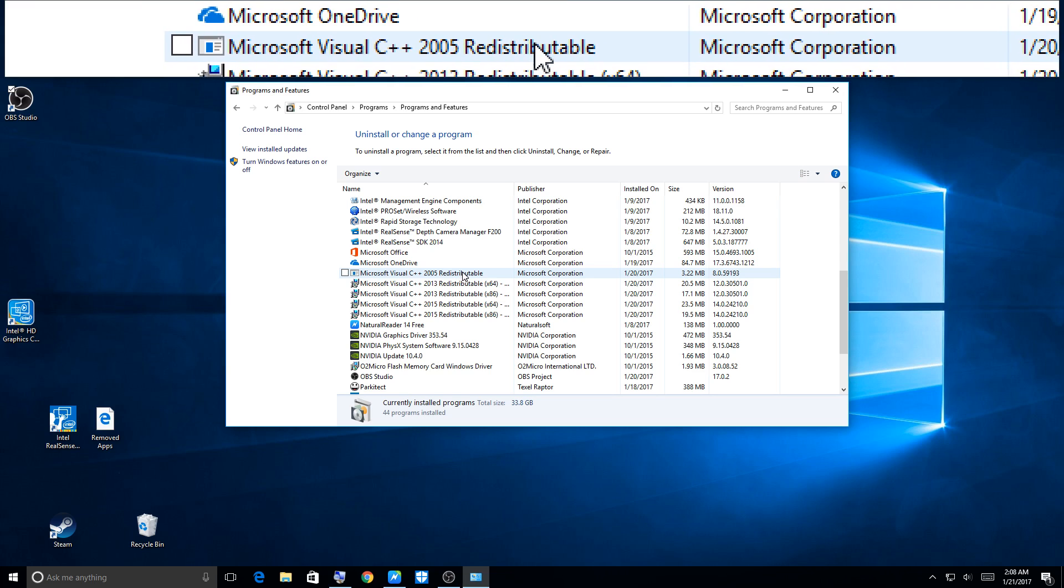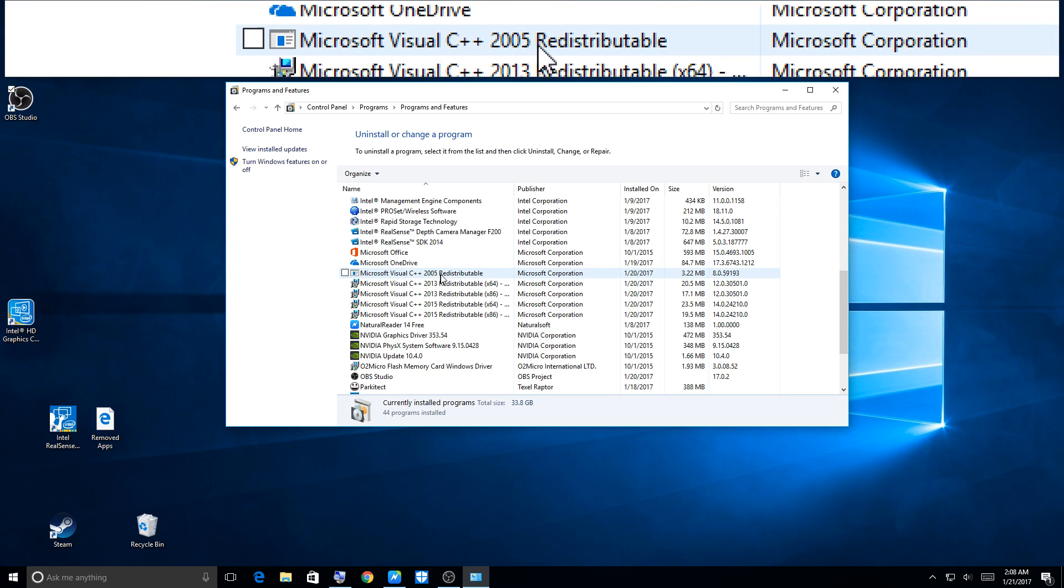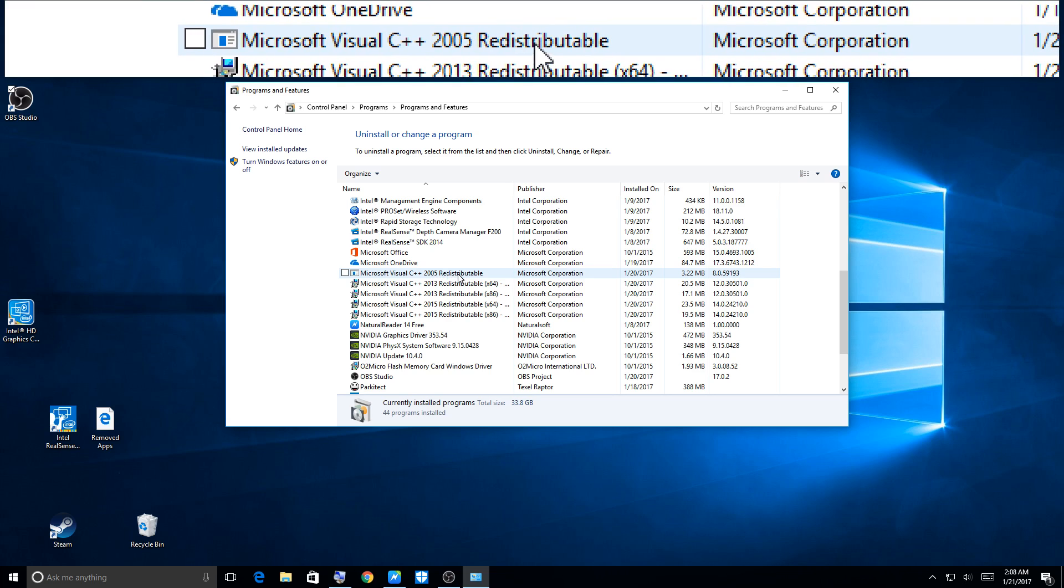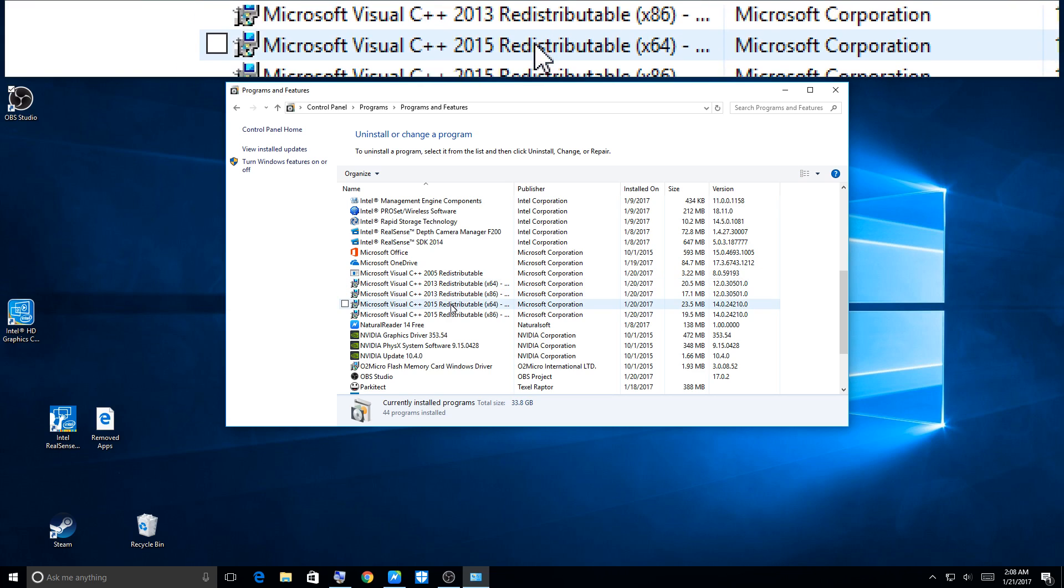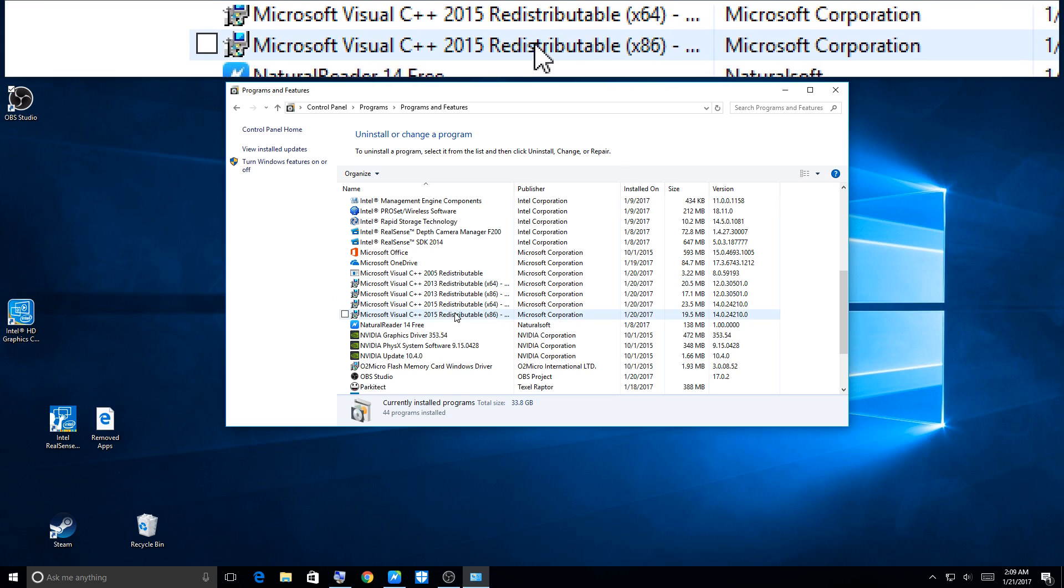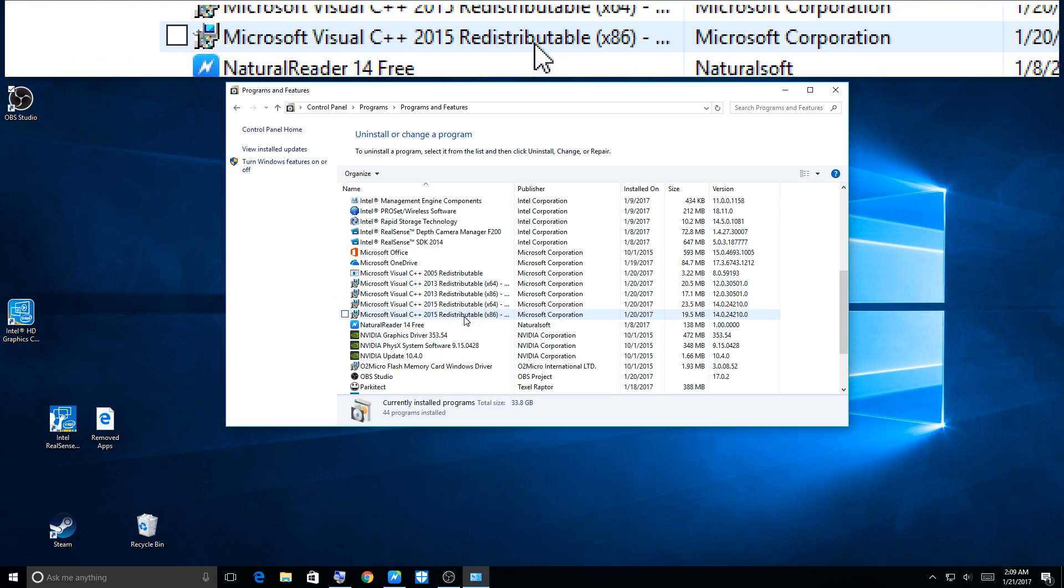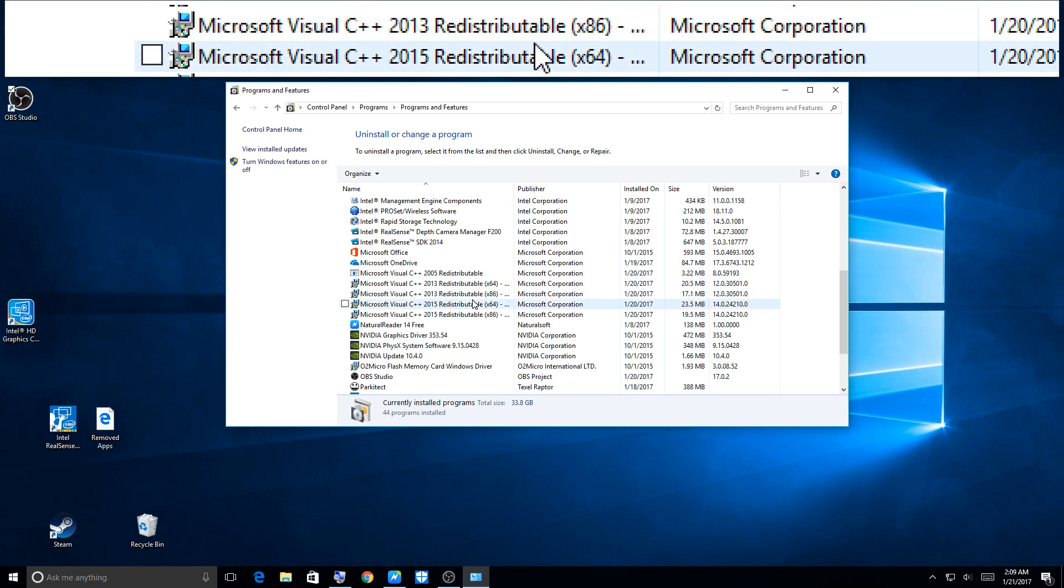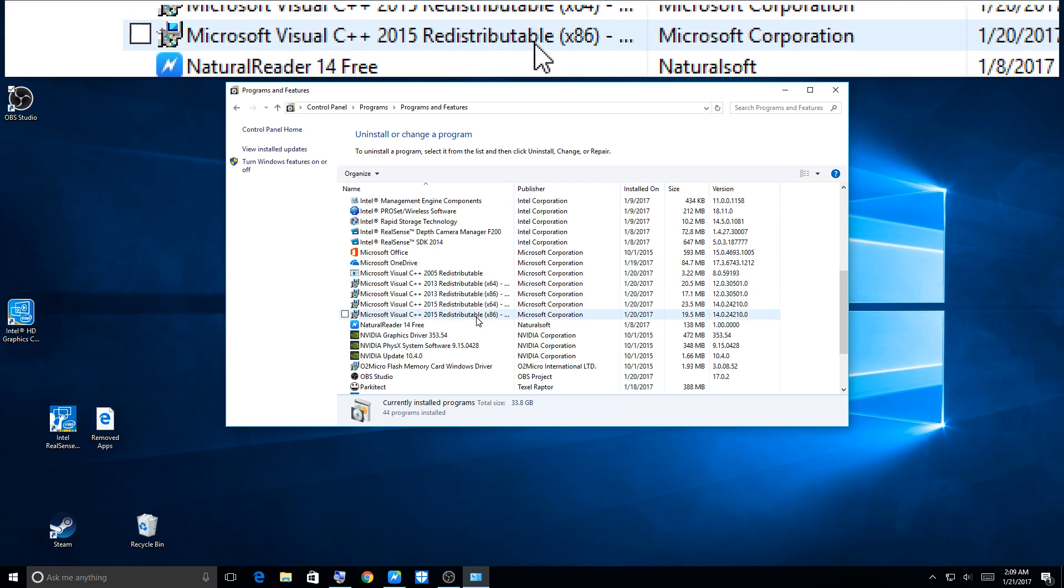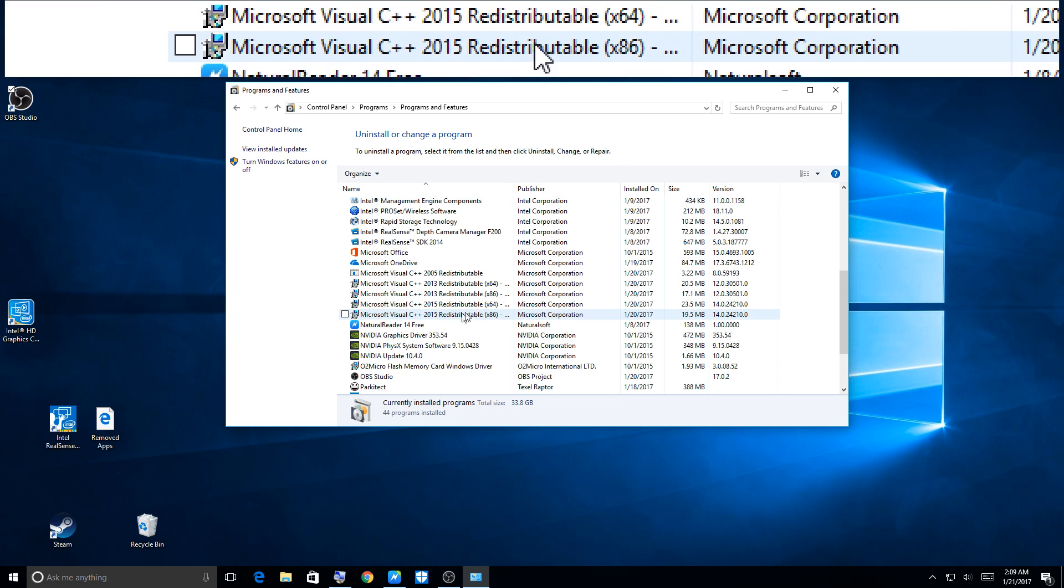I have Planet Coaster on my computer and I have Ship Simulator Extremes. Ship Simulator Extremes uses this one here, which is 2005. Planet Coaster uses 2015.